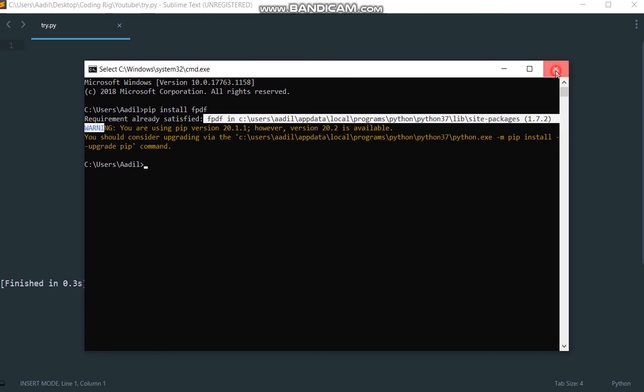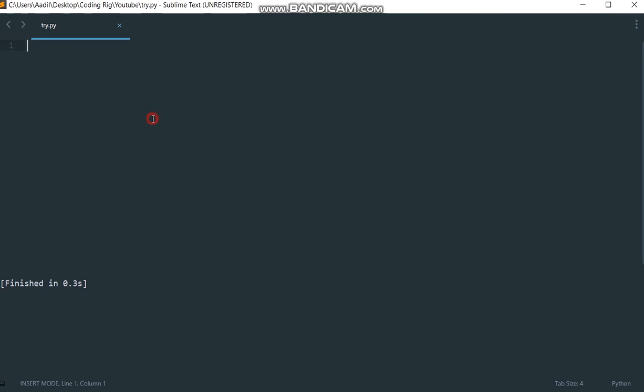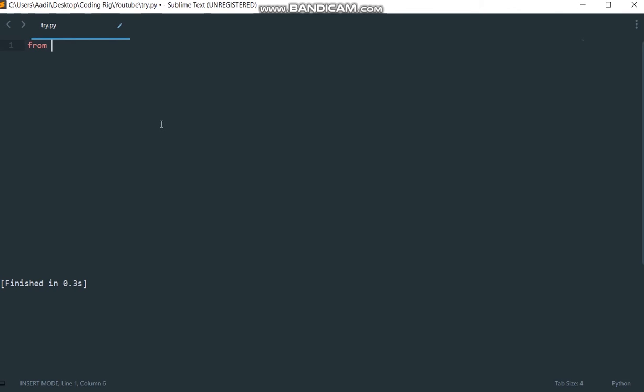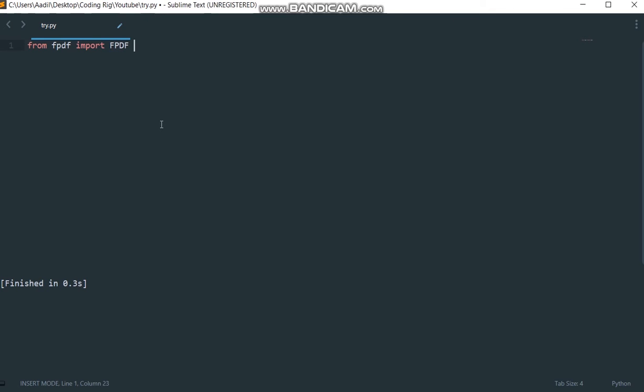Now I'm going to close this. As this is the first lecture of our course, I'm going to show you how you can convert strings and store them in a PDF file. We are going to start with importing the library.